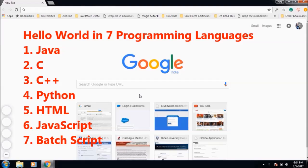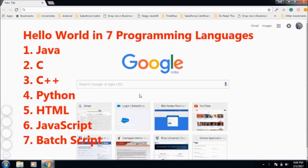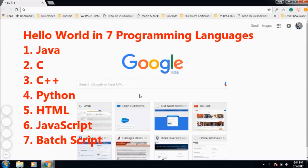Hello guys, this is Karoo Boys, and today I'm going to show you the first program that everyone learns when they start learning programming languages - yes, the famous Hello World program. I'll be showing you the Hello World program in seven different programming languages.